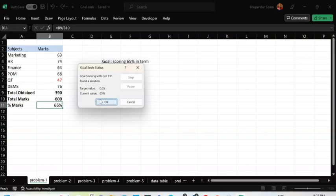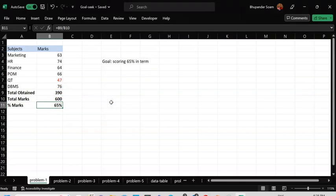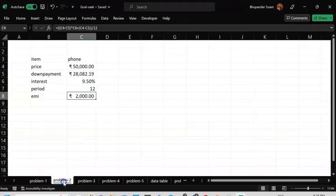This works absolutely fine with one subject. You can also set a goal for the total obtained marks. For example, if you want to obtain 500 marks in total, select the total obtained cell and set it to 500 — but since it's not a percentage, don't use the percentage format. Click OK and it will calculate fine.